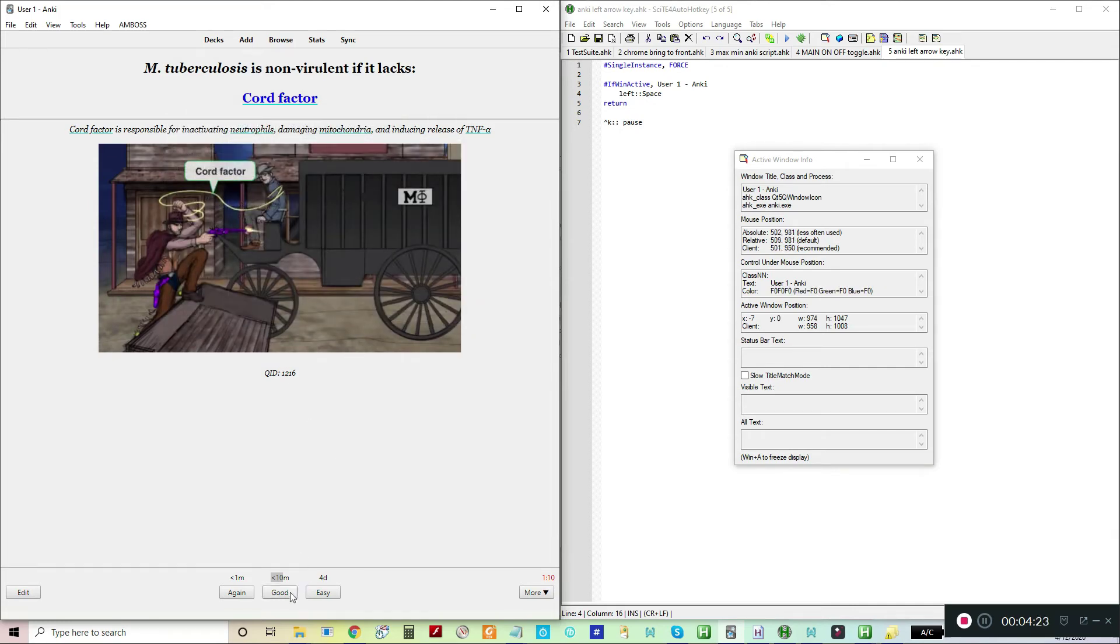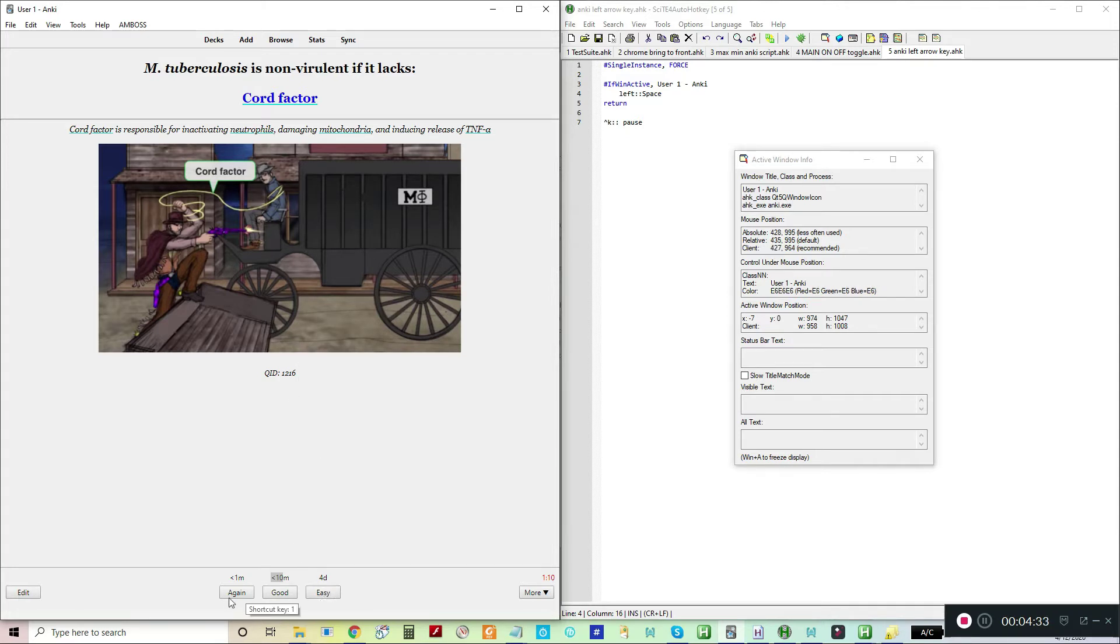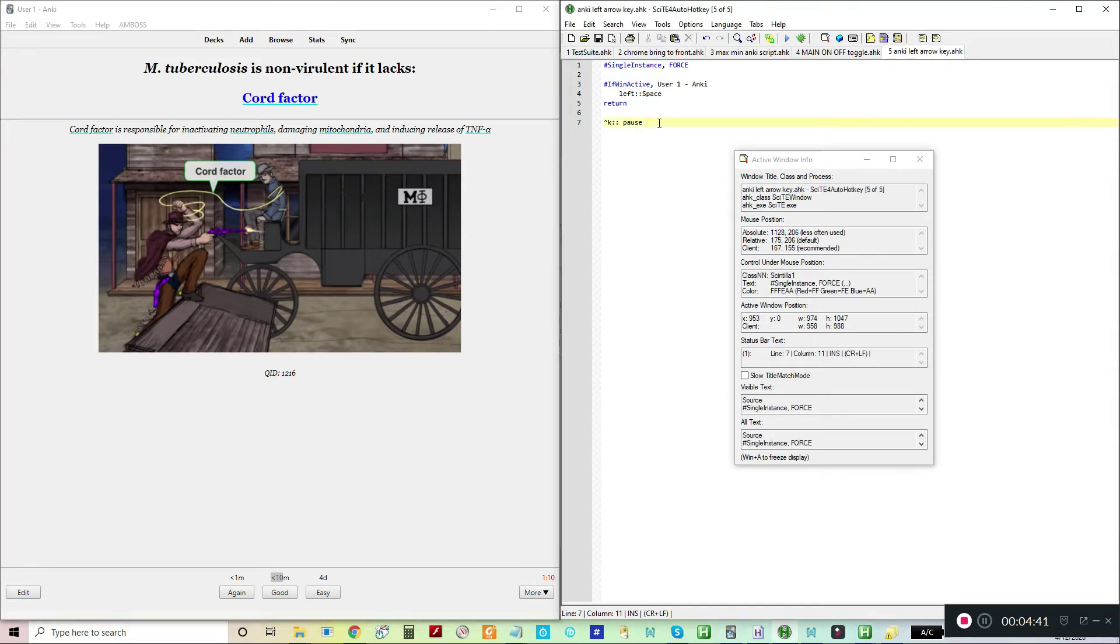What I'm going to do is program two different hotkeys. I'm going to make the up arrow easy, meaning I did really well, and the down arrow again, which means I did really badly and didn't know what was on the back of the card. We're going to save this. We're going to make a new script, actually.